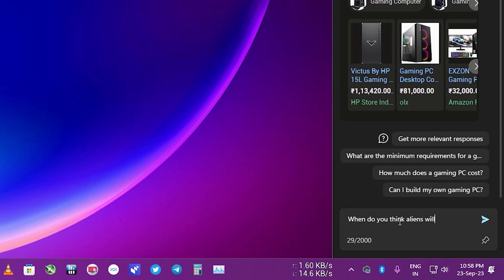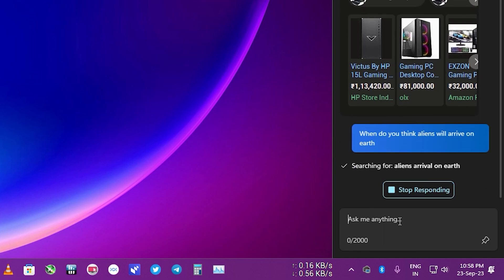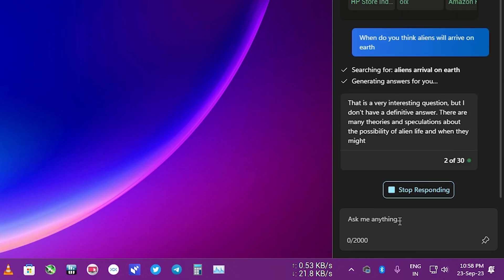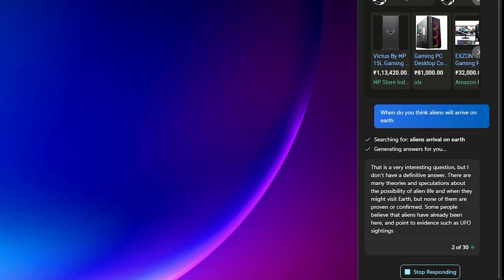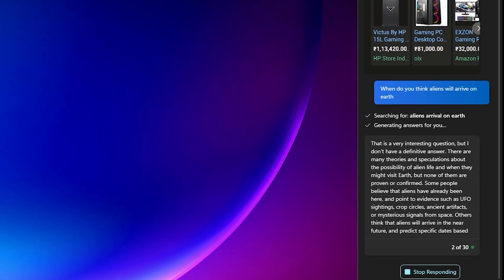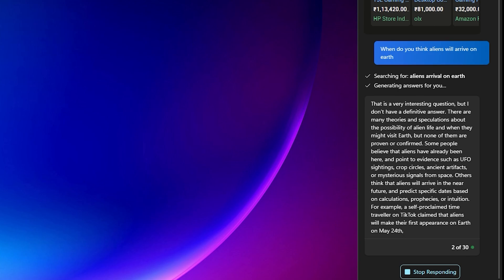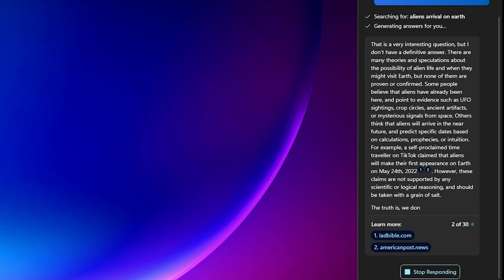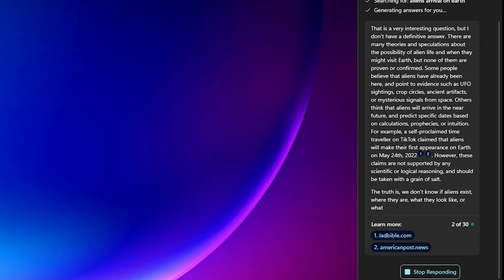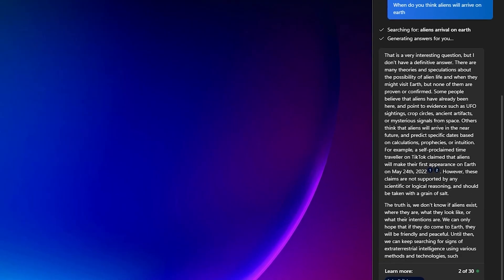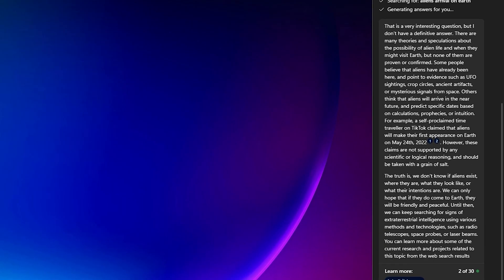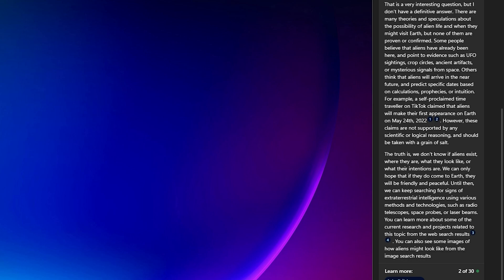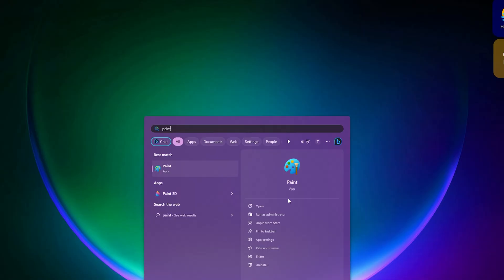The next question I asked was 'when do you think aliens will arrive on Earth?' It took some time and then started writing whatever info it can get from the web. You can also ask it to change the theme and stuff. You can change the Windows dark theme to light theme if you ask it. This is the new Copilot Preview and it's really amazing to have built-in AI in your Windows 11 PC.